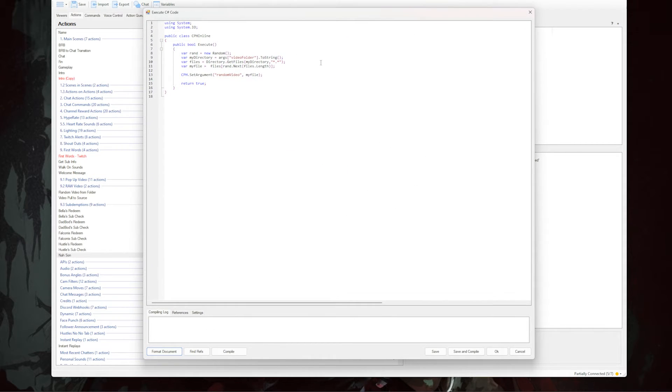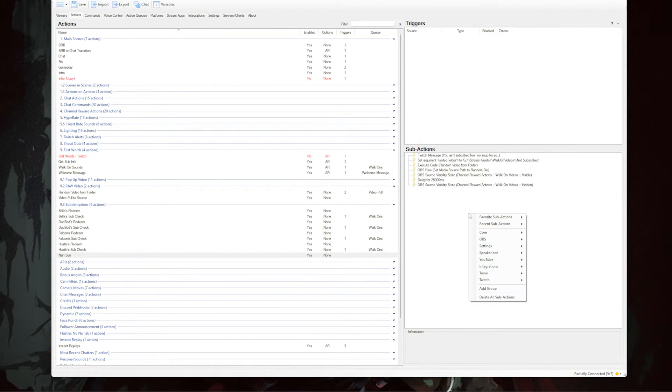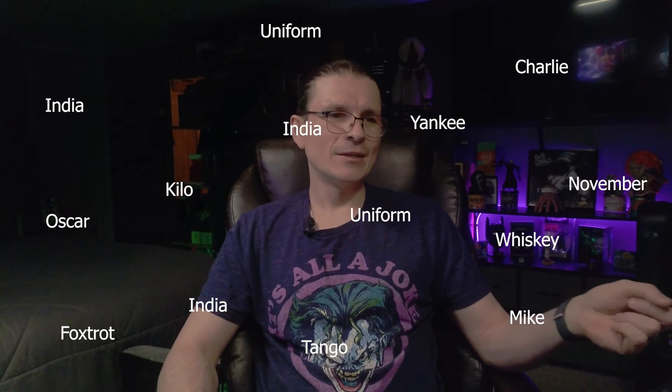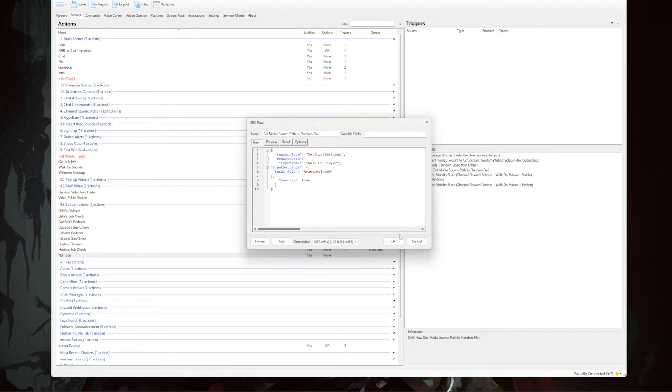Paste the C# code from the description below into the code window and hit okay. Next, right-click inside the sub-actions box again, go to OBS, and select Raw. In the description below you will find the raw code to copy and paste into the OBS raw sub-action — it pulls a random video to your media source. Paste it in and hit okay.